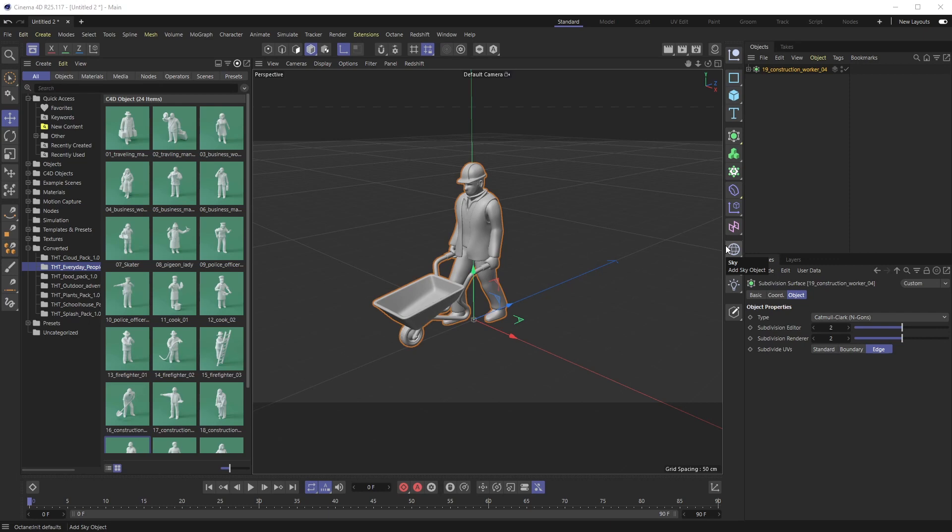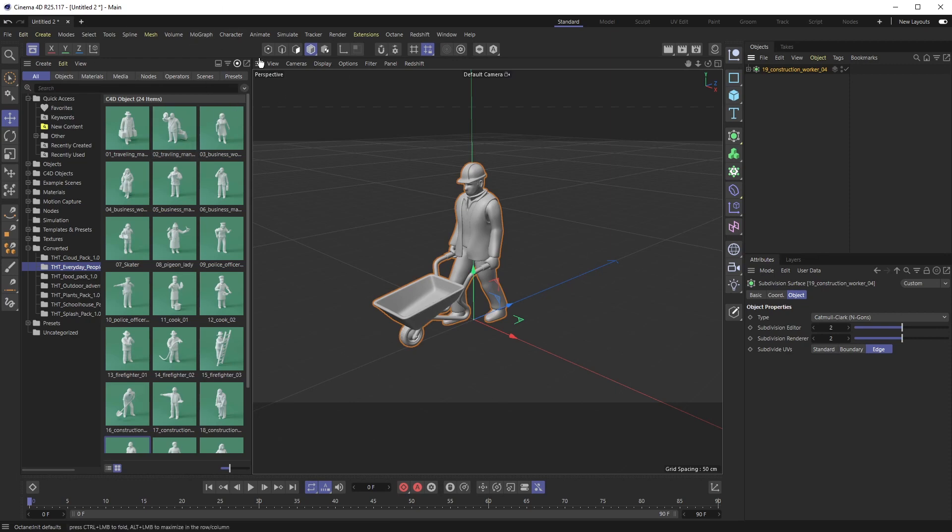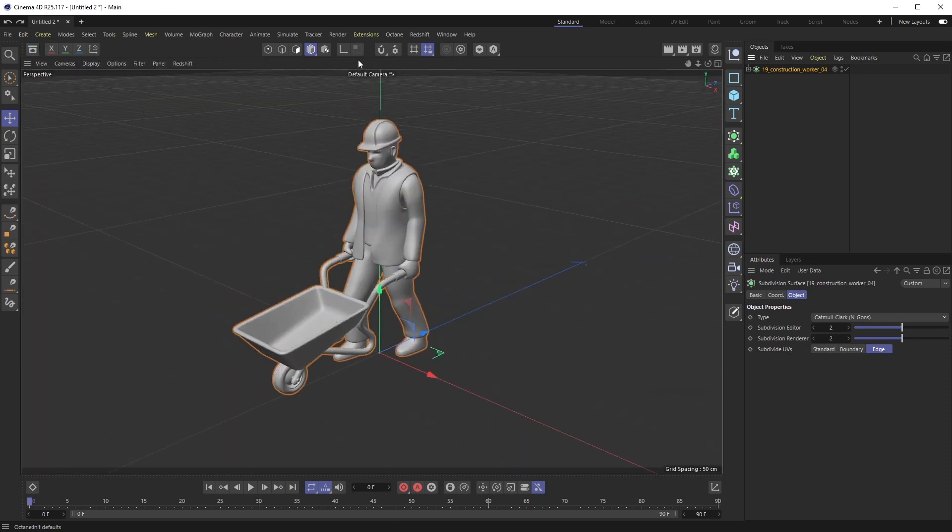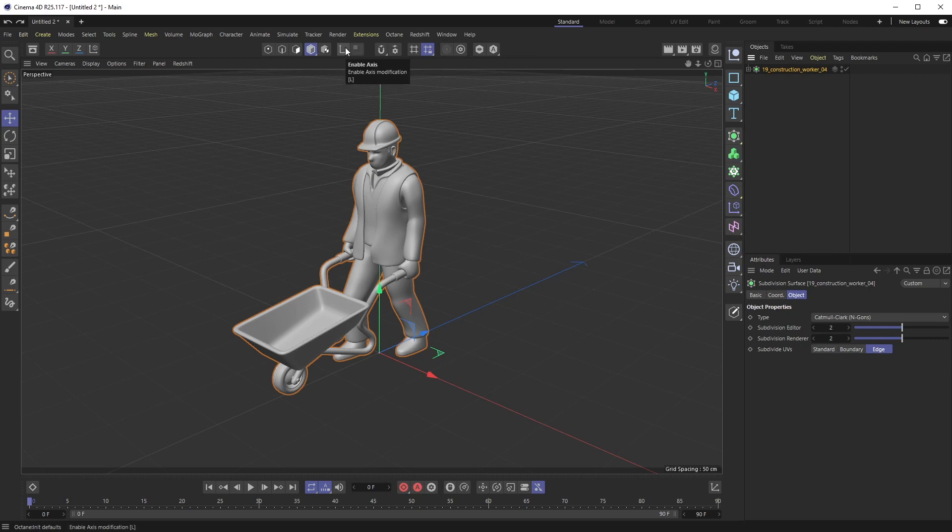You can see I have my little wheelbarrow worker here from our Everyday People Pack Collection 1. I just popped him into the scene. Some people might use the Enable Axis tool, which if you click on that, then this axis is free to move around the scene however you wish.